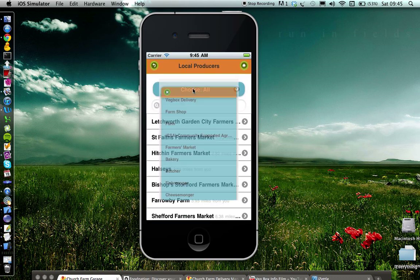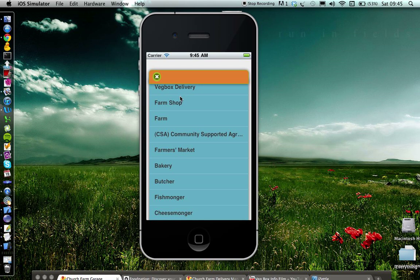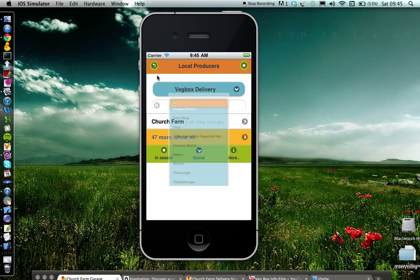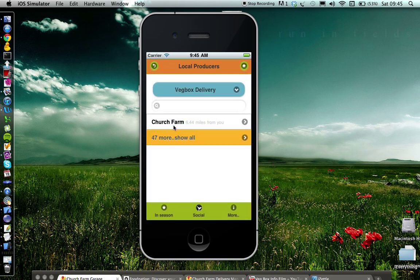You can toggle these by choosing, let's say, your nearest veg box delivery. For example, Church Farm is the nearest one to me.